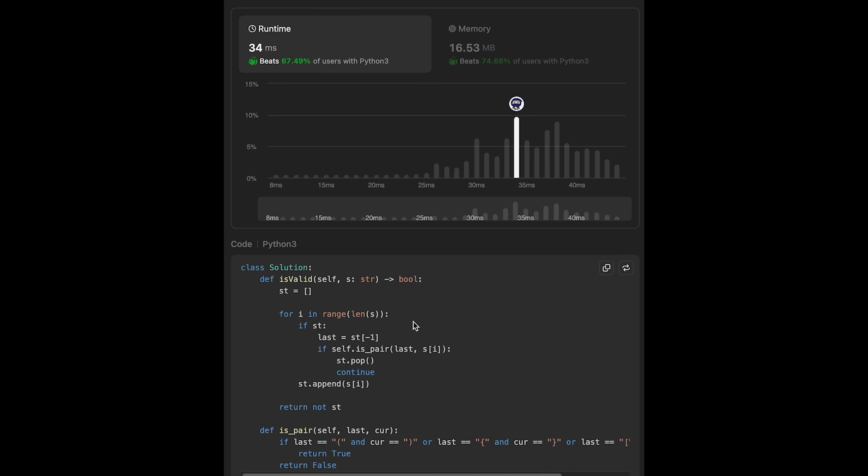Let me submit it — looks good. The time complexity of this solution is O(n), where n is the length of the input array, and the space complexity is also O(n). In the worst case, we put all parentheses into the stack. That's all I have for you today. Please support me with actions such as commenting and hitting the like button. I'll see you in the next question.